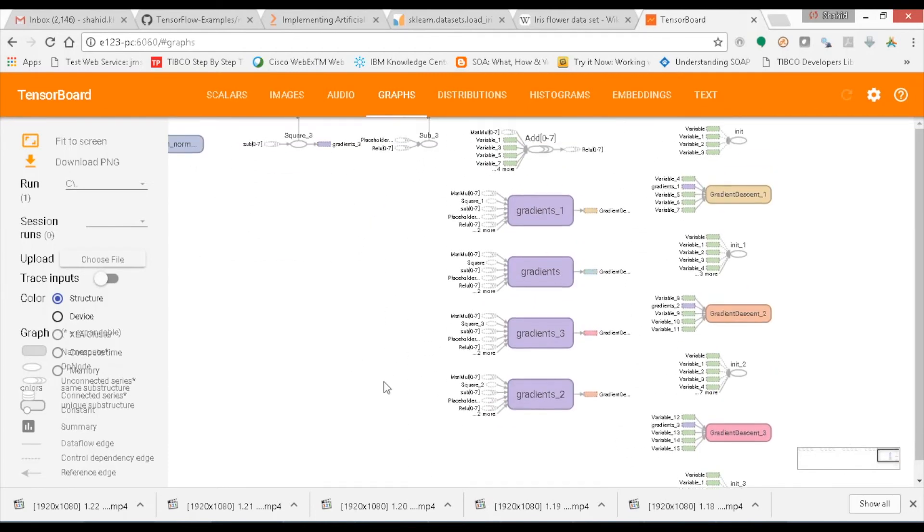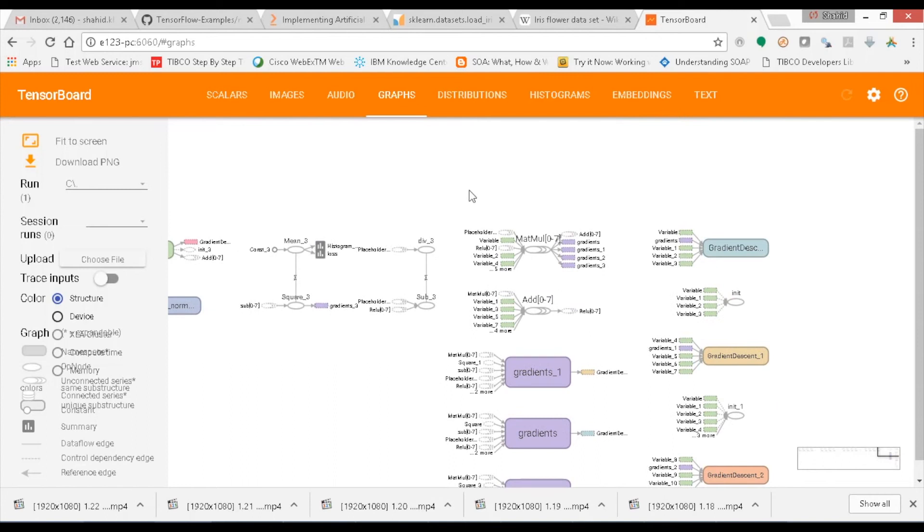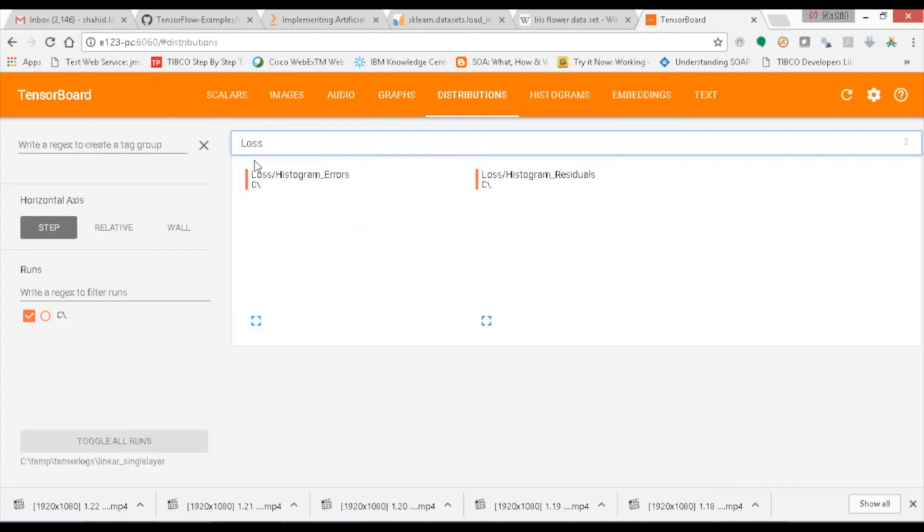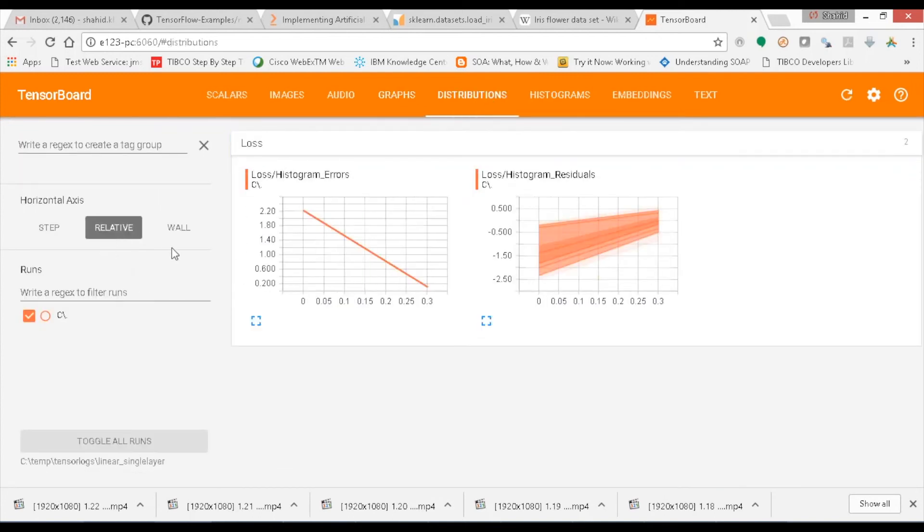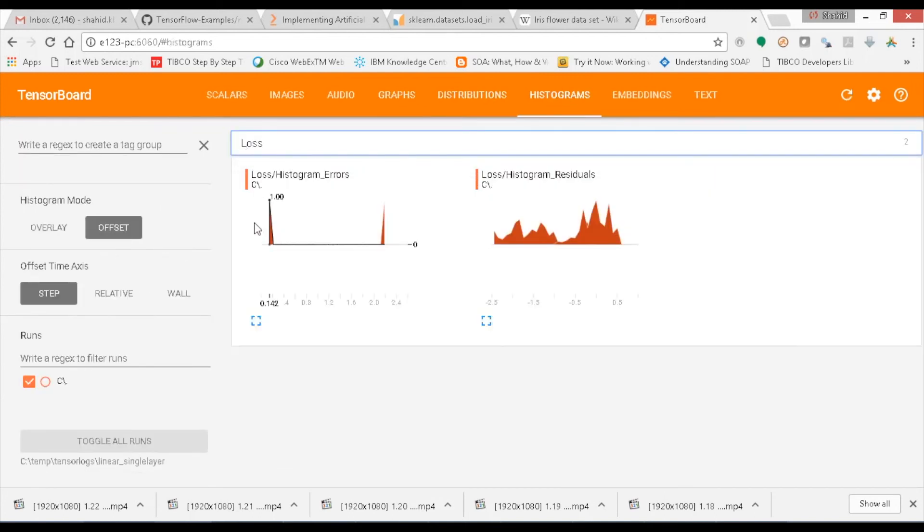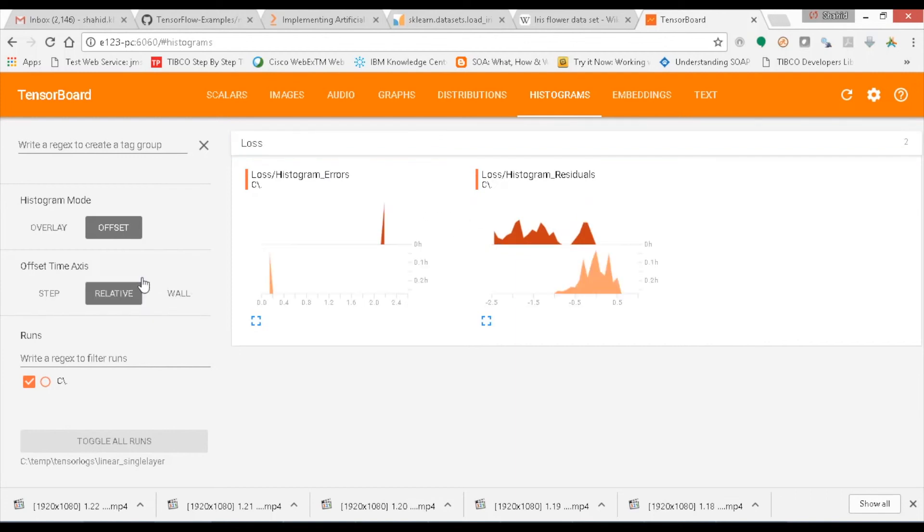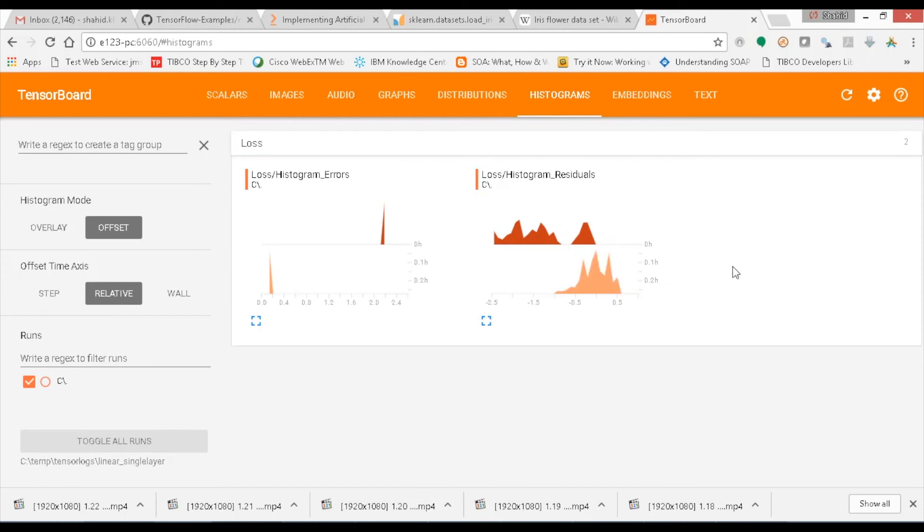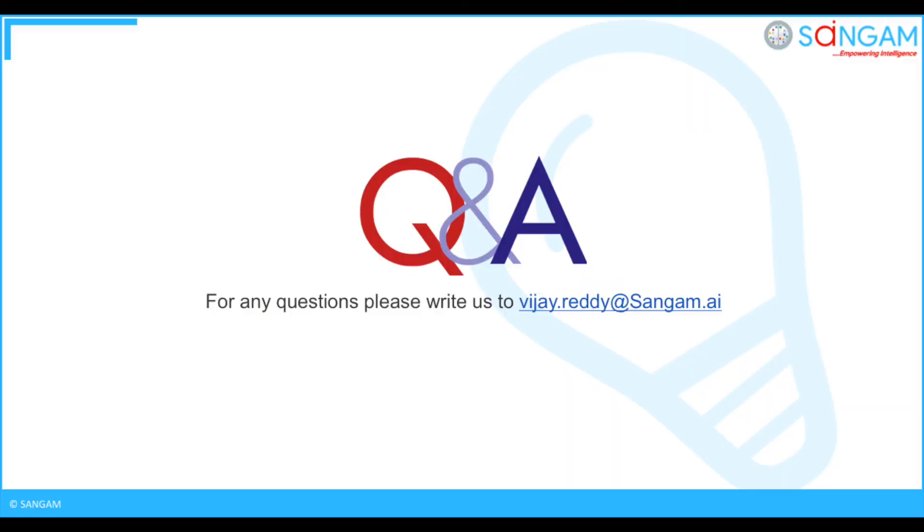You can also monitor the train data and residual losses in distributions and also in the histograms which shows the gradual increase or decrease of the error levels. This completed the step-by-step procedure of building the deep learning model using tensorflow.